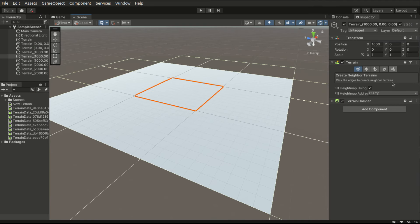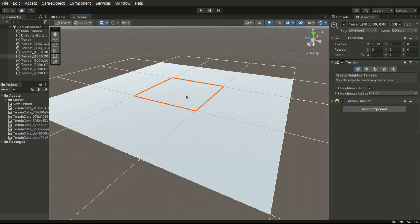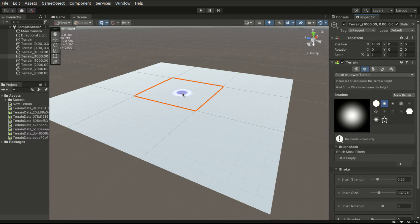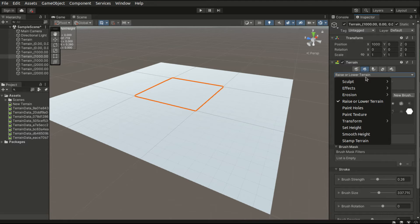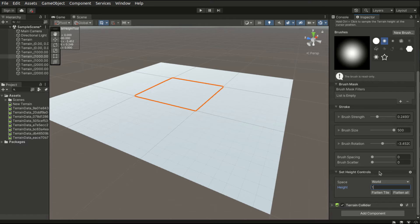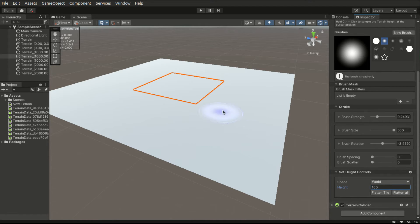Now we will finally begin editing the shape of the terrain. But first I will introduce a trick. Currently all the tiles are at the bottom. That means we cannot further lower the terrains. So what I will do usually is to use the Set Height feature. Down here at the Set Height Controls section, I will just type in a height, for example 100, and hit Flatten All. This will bring all the tiles upward by 100 units.